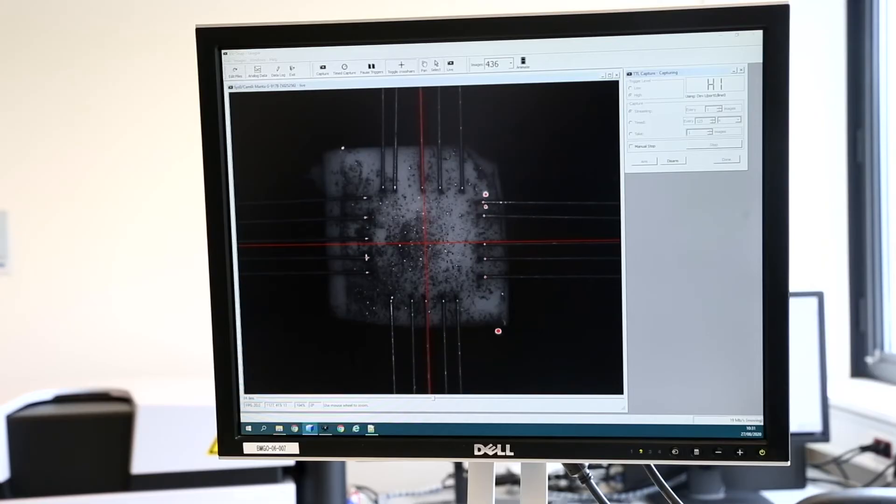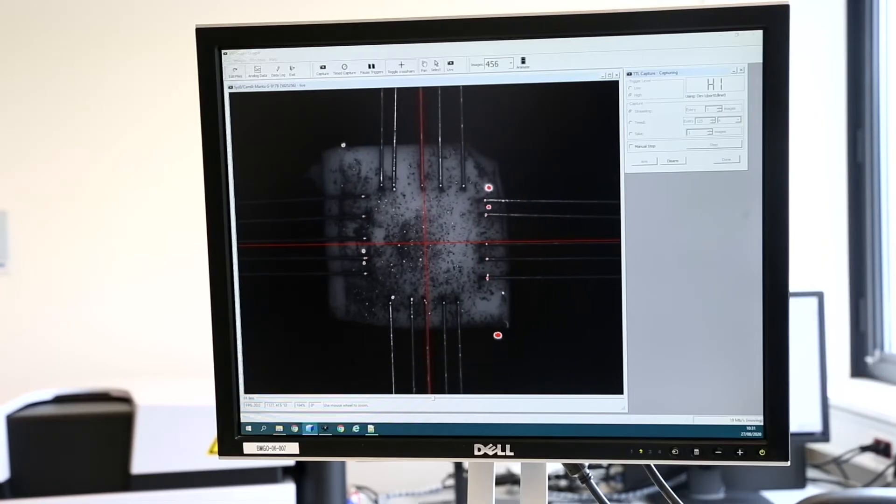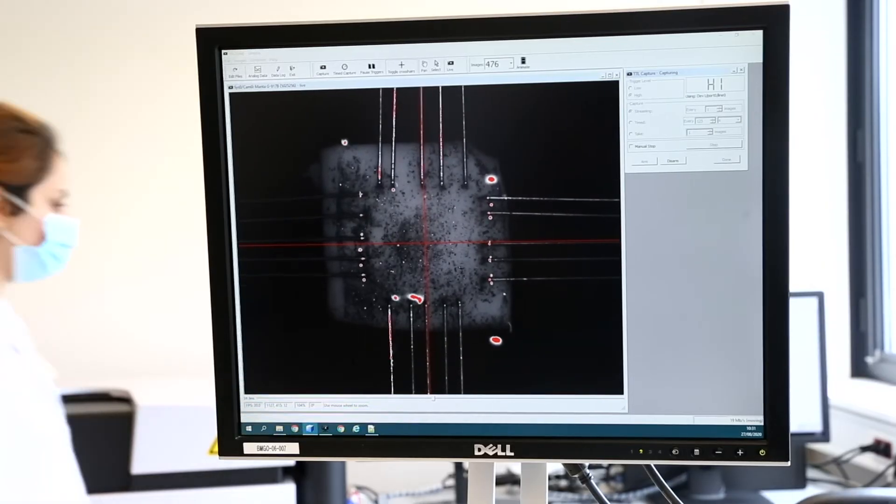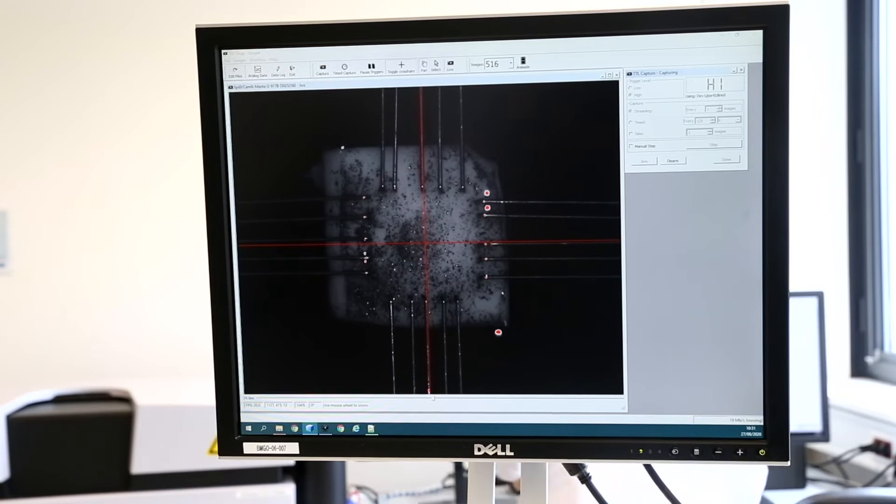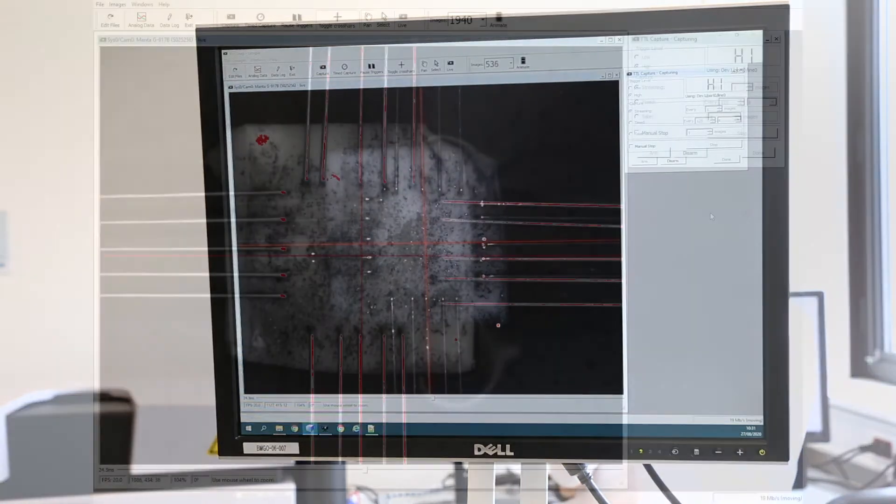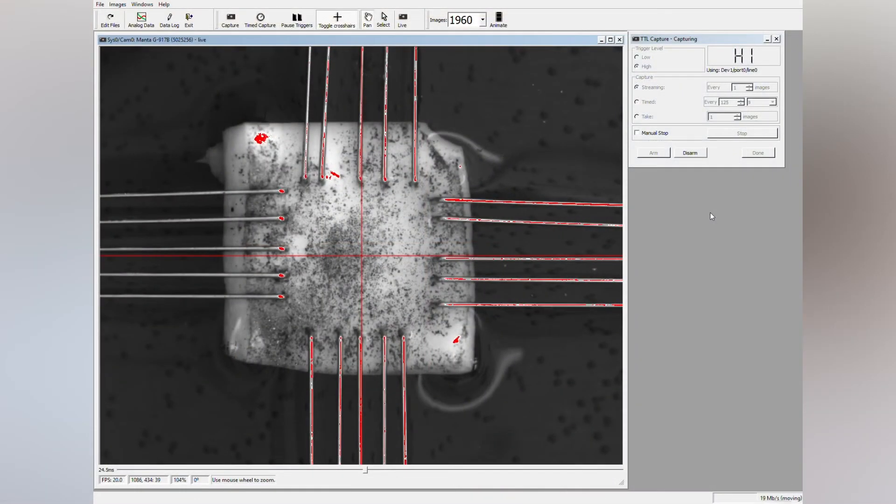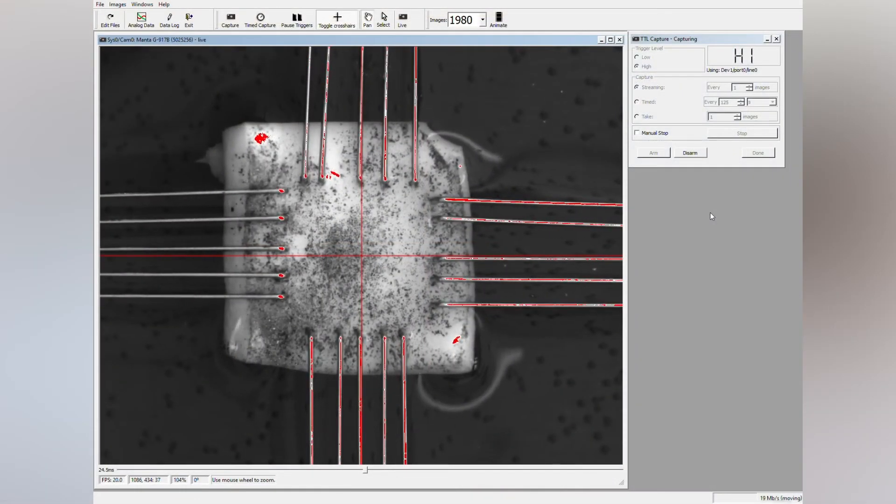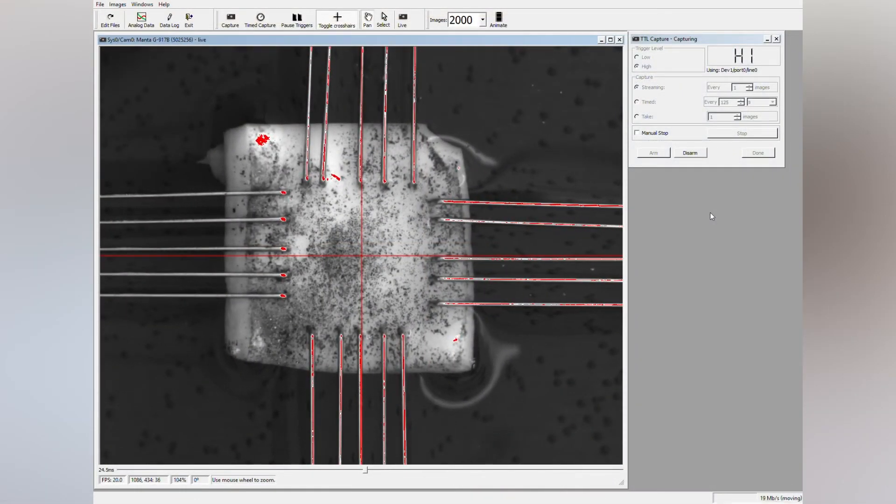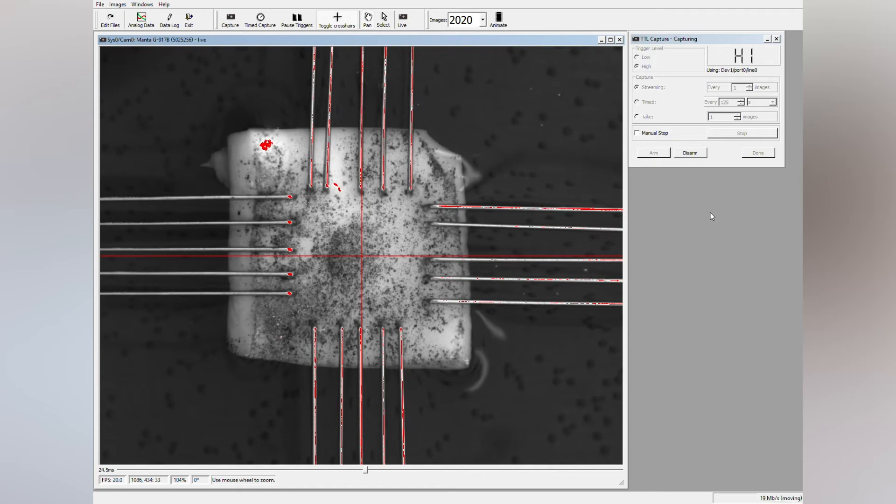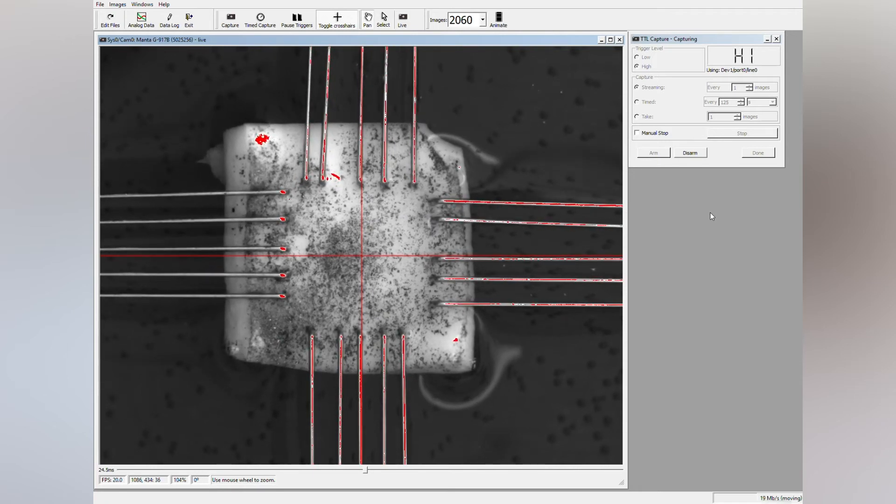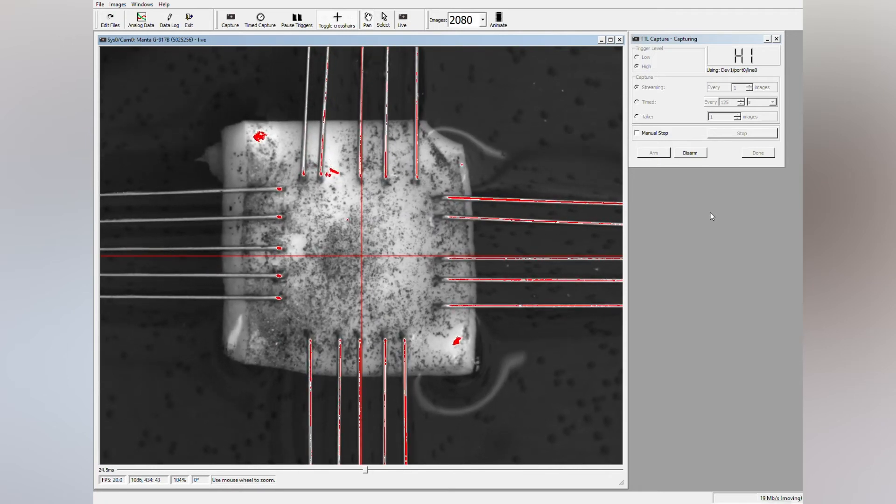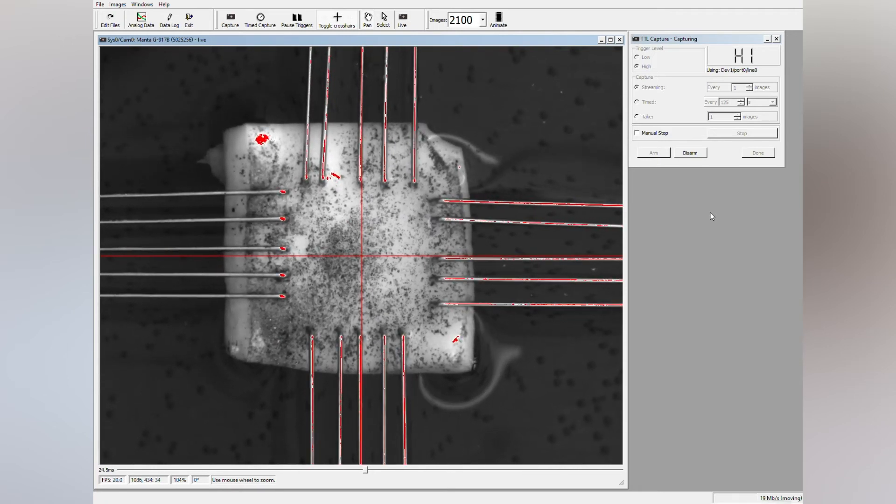During the test, a camera placed perpendicularly to the sample measures the deformation of that sample. This provides more accurate information than using the actuators, because slippage or tear might occur at the mounting site.